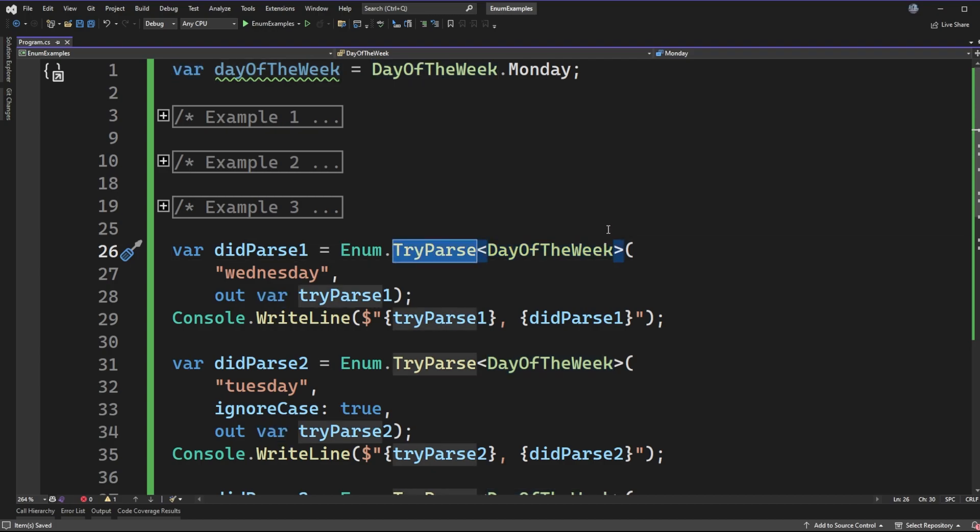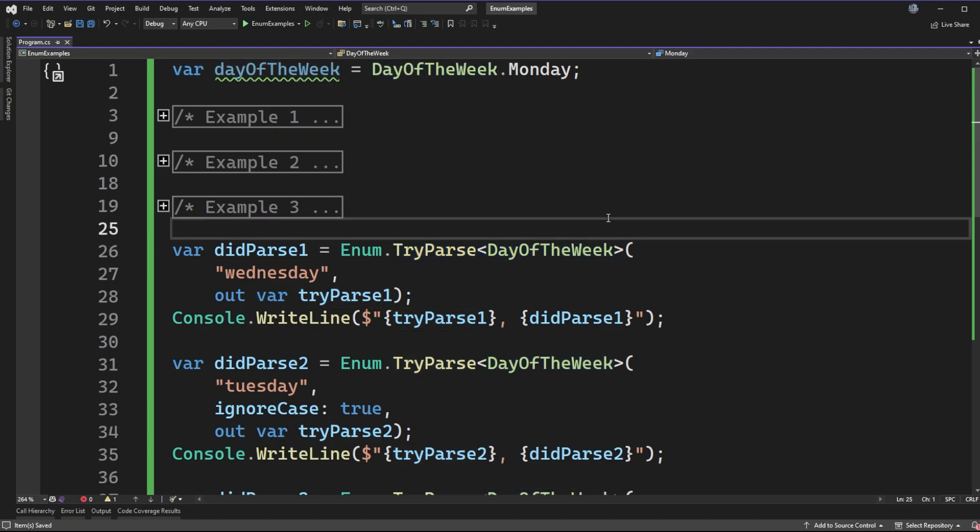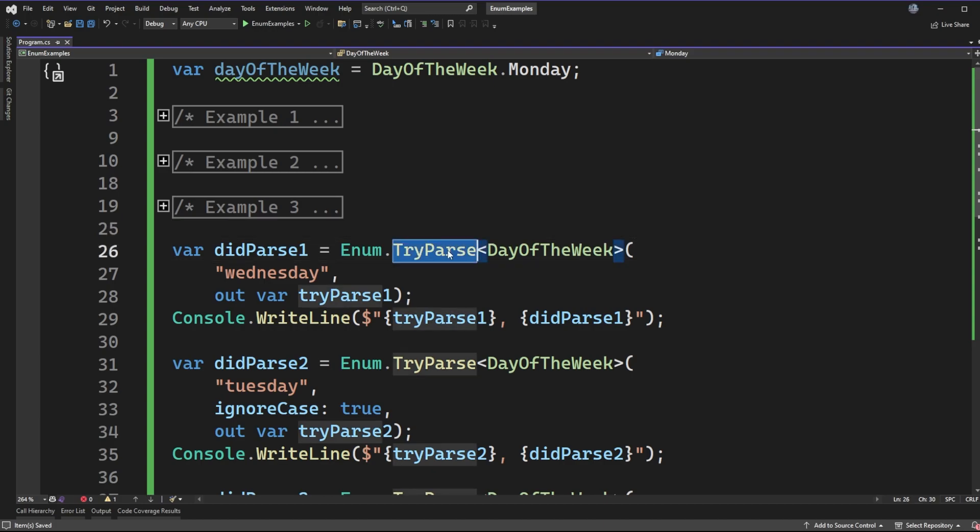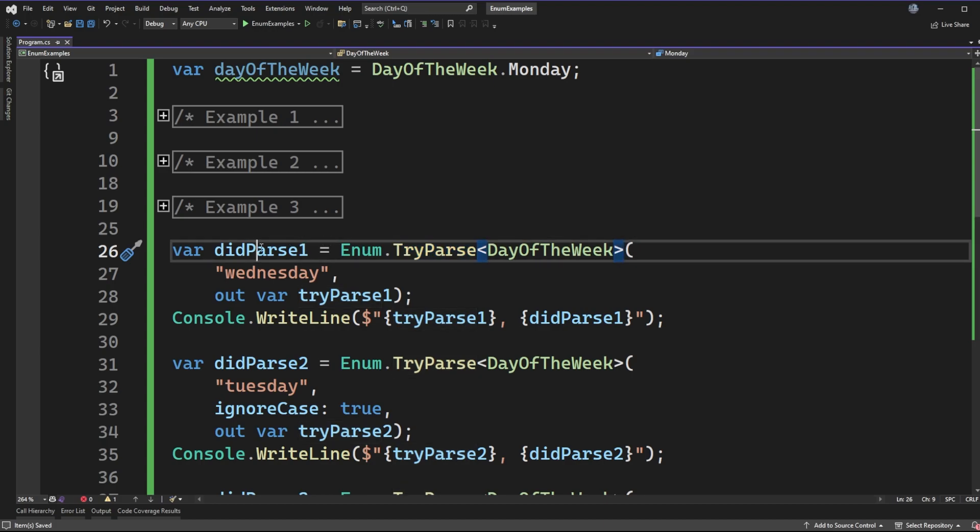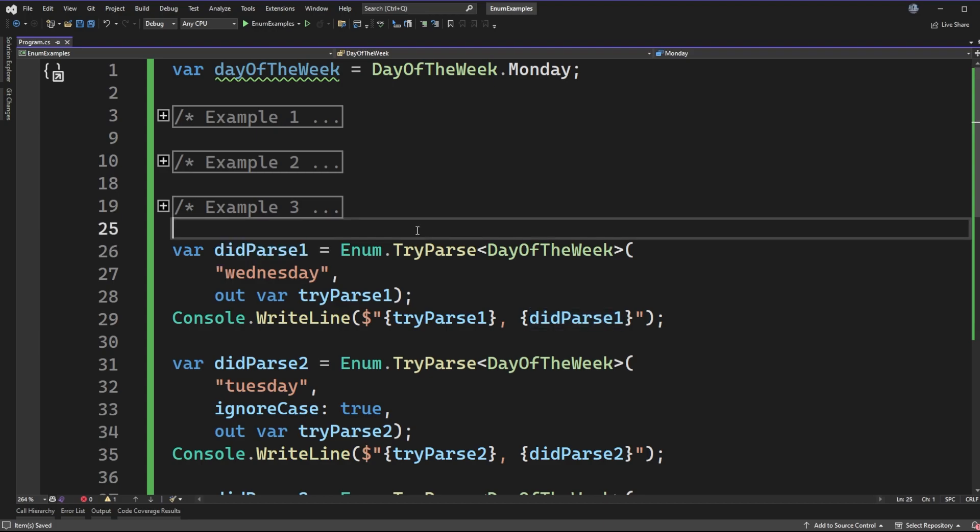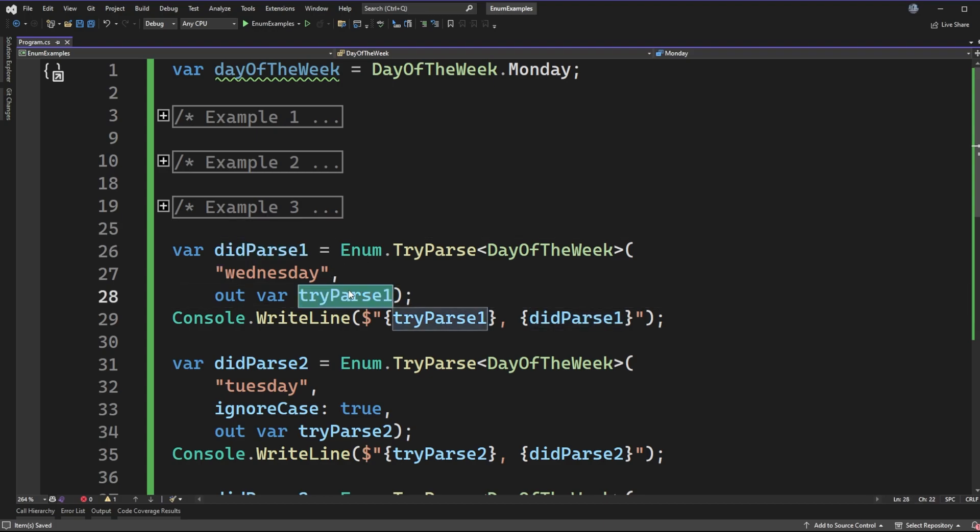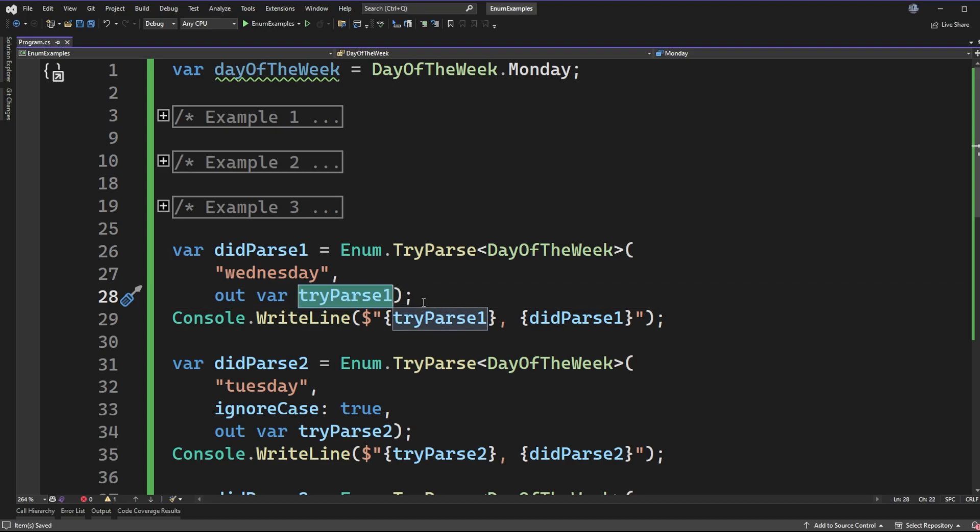The try parse variation we're going to be looking at behaves the same way, but the structure of the method calls a little bit different. So instead of throwing exceptions, which will be a little bit more convenient for us in this video, what we're going to have is a true or false return type. So I'm going to be assigning that in this first example to did parse one. And then the output parameter is actually on the method signature itself. So we get try parse one being output.